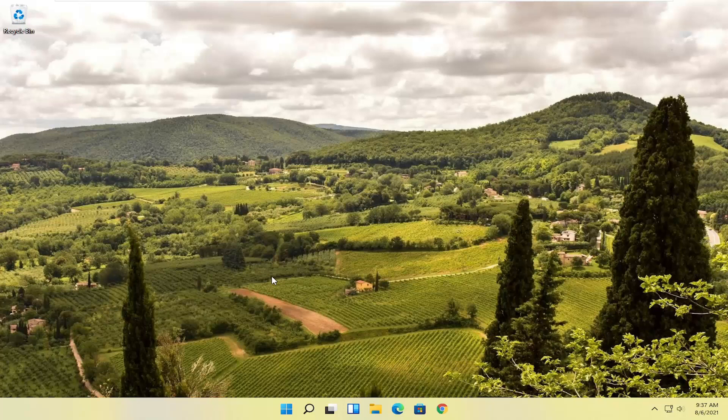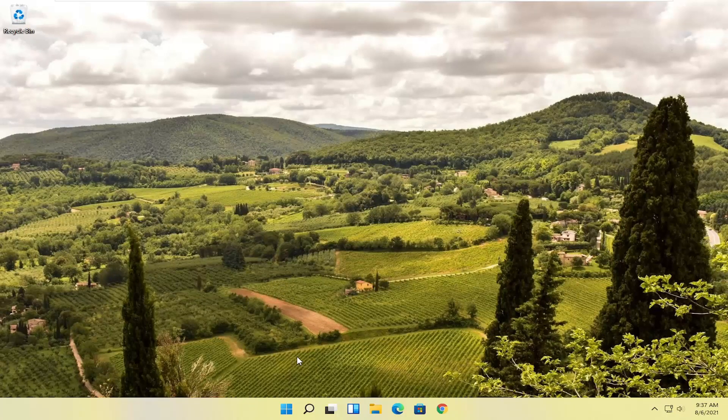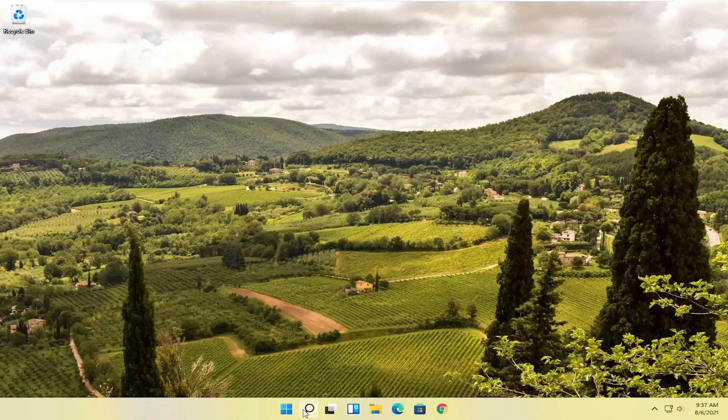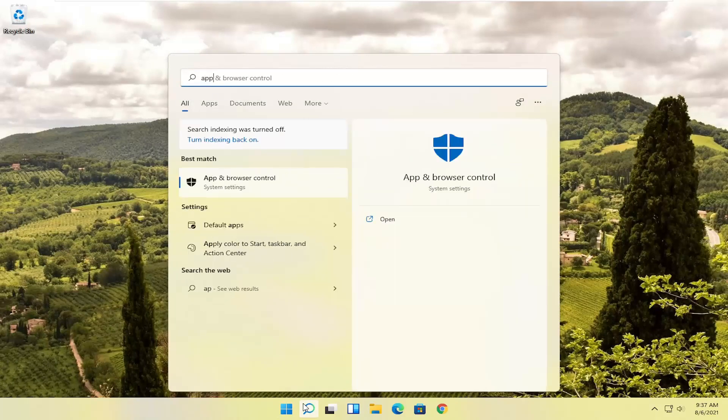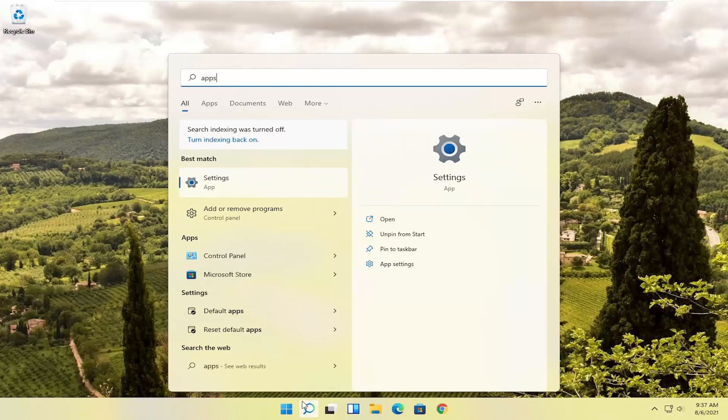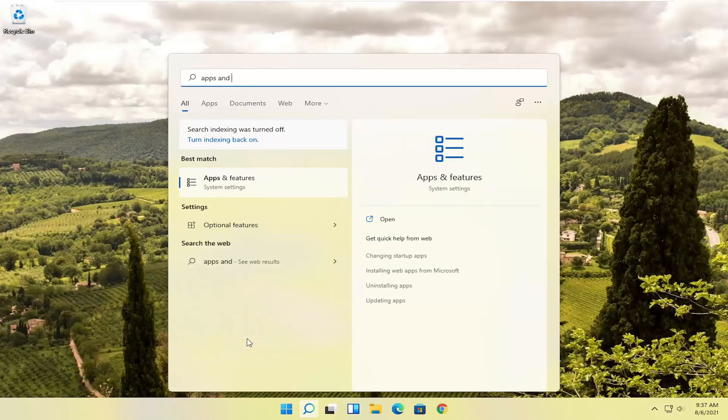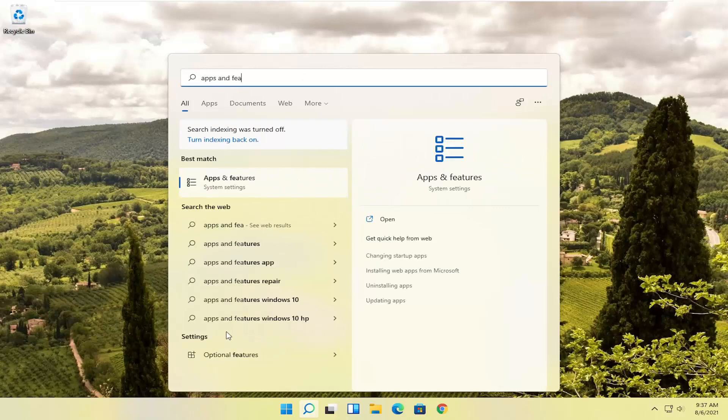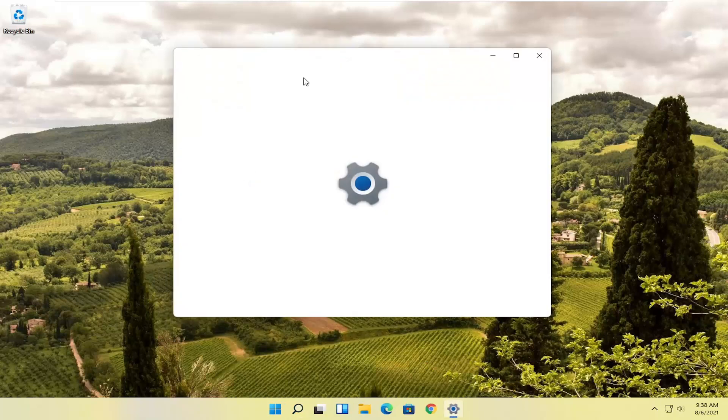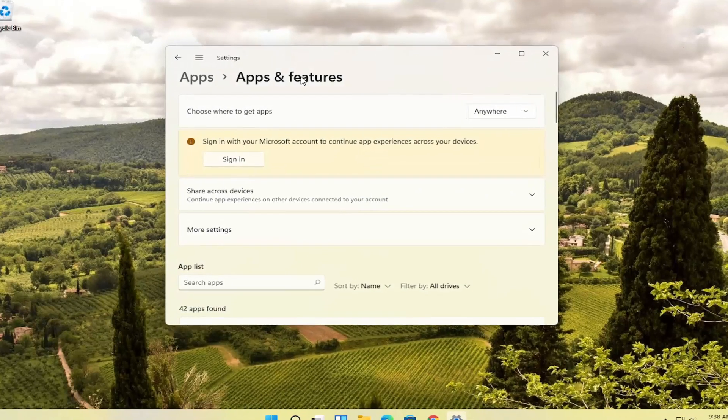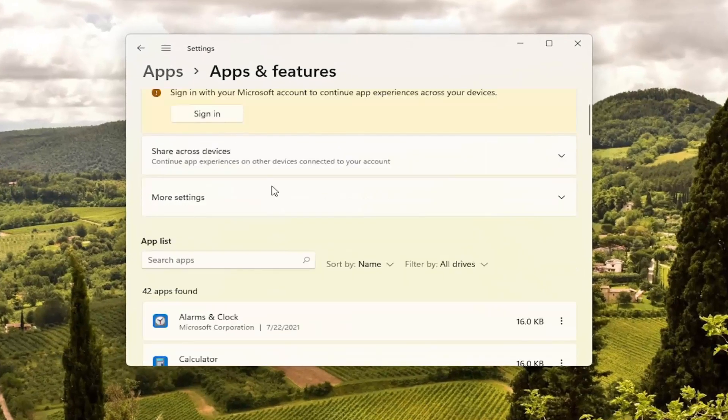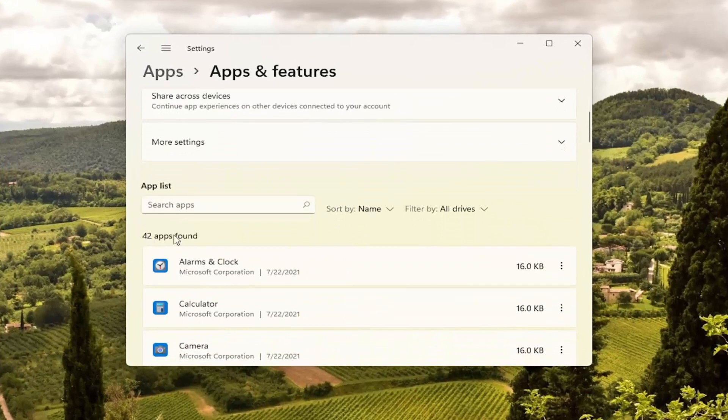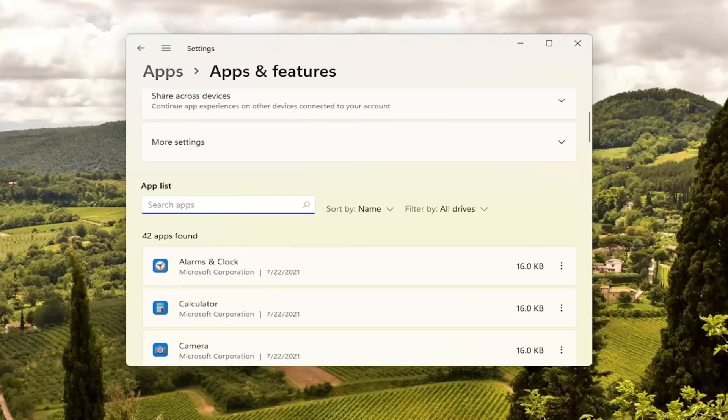If you're unable to get into Microsoft Edge, there is something else we can try as well. And that will entail opening up the search icon. Type in Apps and Features. Best format should come back with Apps and Features. Go ahead and open that up. And you want to go ahead and scroll down where it says Apps. So go ahead and search the Apps field here.